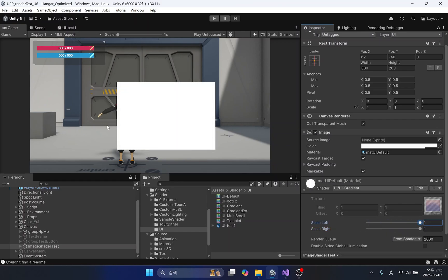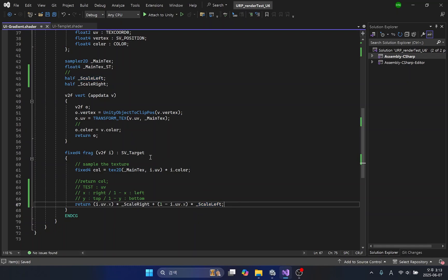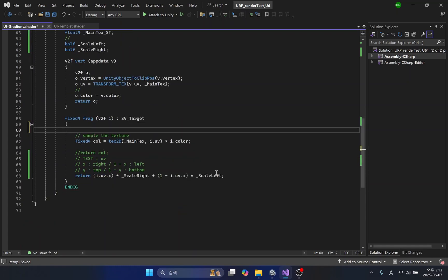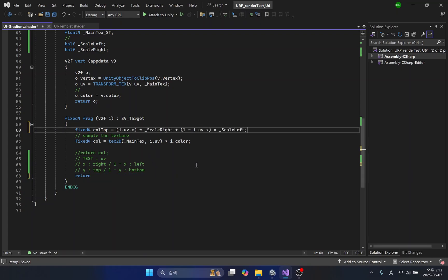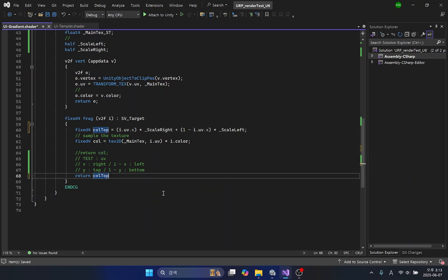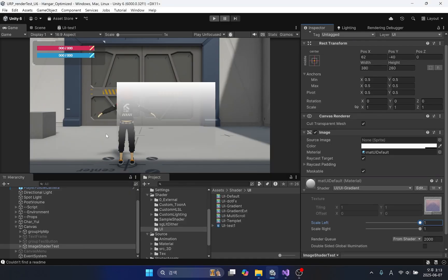To make the bottom of the image transparent, simply multiply the Y direction of the UV. For readability of the code, I will apply it to a new color variable. Now let's multiply the Y direction of the UV by the variable we just created. You can see that the lower part of the image gradually becomes transparent. When you adjust the transparency, it appears that only the top corner of the image changes transparency.